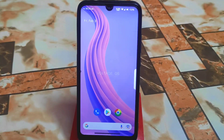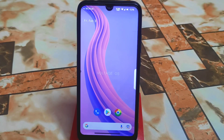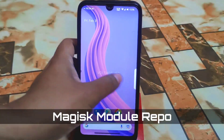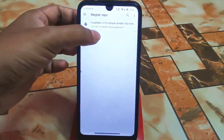Welcome back with another new video. Today I'm going to show you how we can install any Magisk repo — that means Magisk modules. We have alternative options to directly download and install Magisk modules. This is an application; download it from the given link in the description and follow my video process to download or install anything.